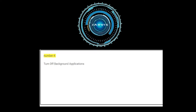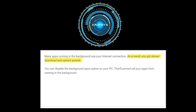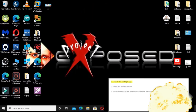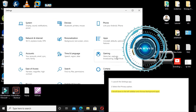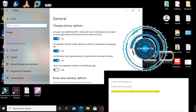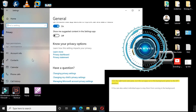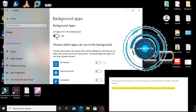Number four: turn off background applications. Many apps running in the background use your internet connection, resulting in slower download and upload speeds. You can disable the background apps option on your PC to prevent all your apps from running in the background. Launch the Settings app, select Privacy, scroll down in the left sidebar and choose Background Apps, then turn the 'Let apps run in the background' option to off. You can also select individual apps to stop them from running in the background.